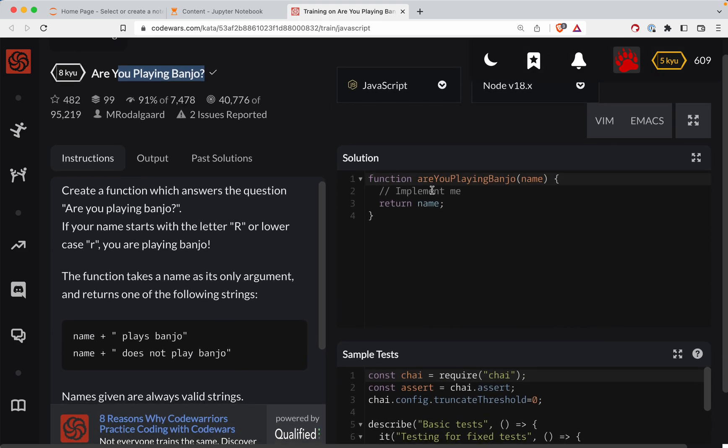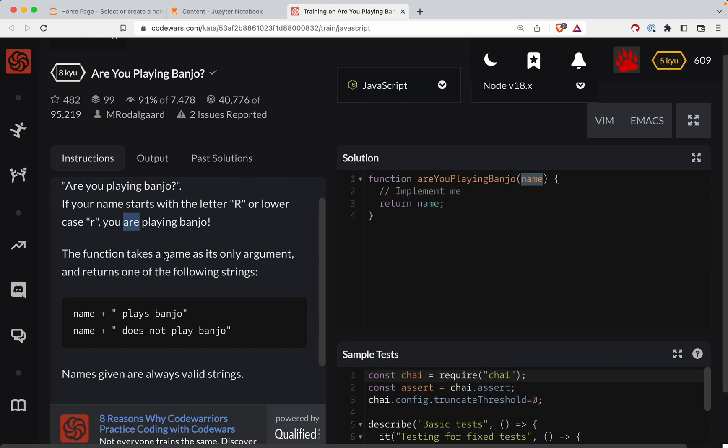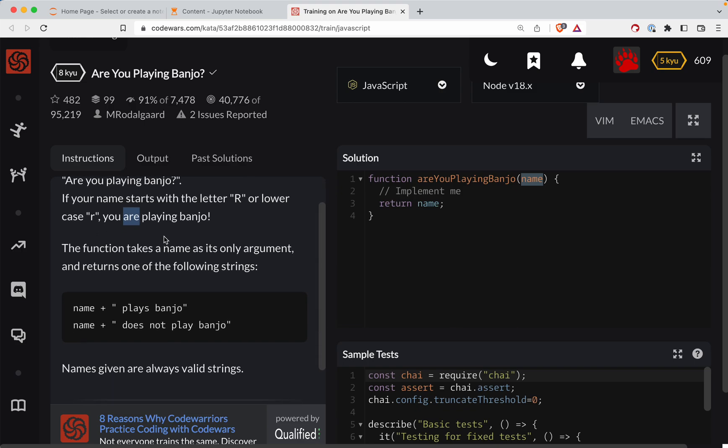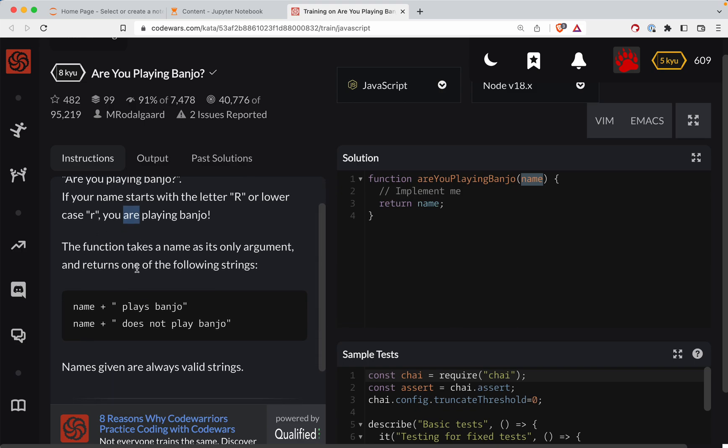So basically if your name starts with the R, capital or lowercase, you are playing banjo. Otherwise we will return does not play banjo.